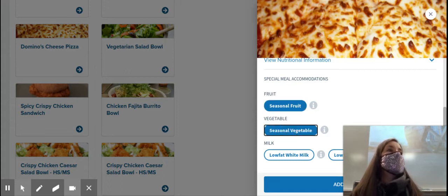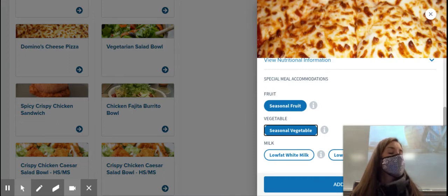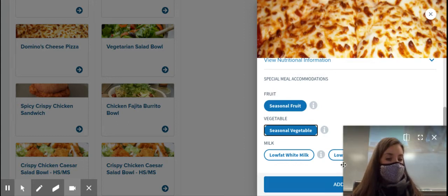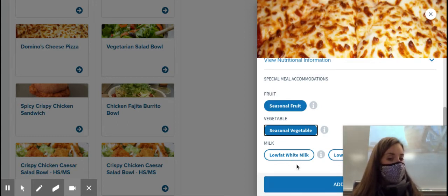Jomel, what type of milk would you like — chocolate or white? I have to order you a milk. Okay, fantastic. So, I'm going to click on the low-fat white milk.